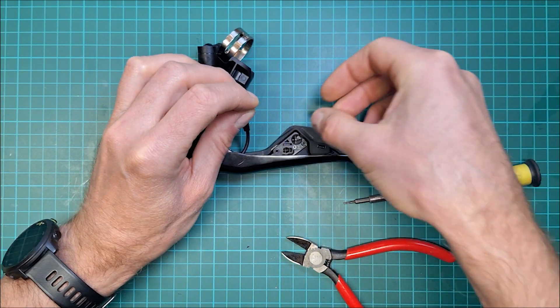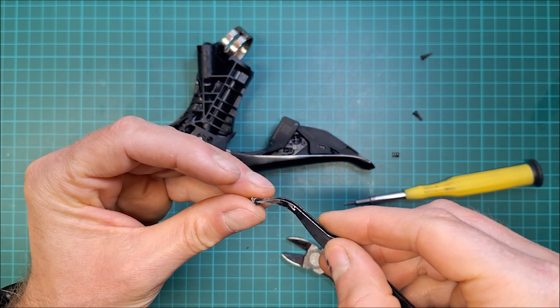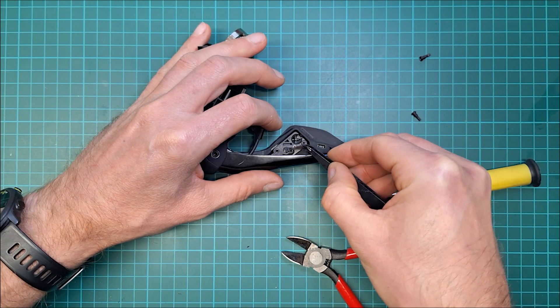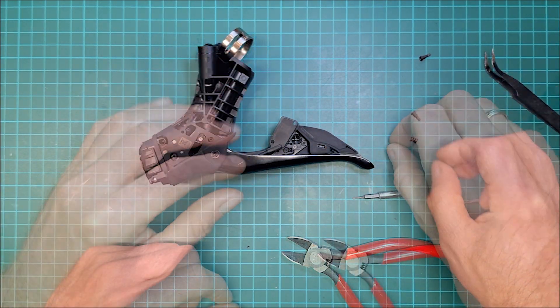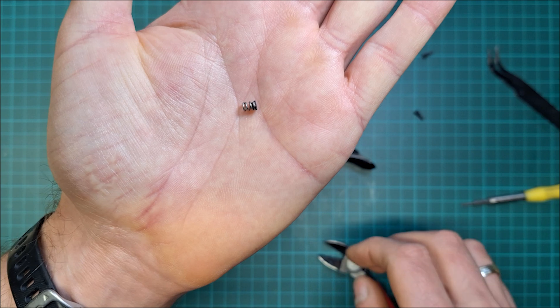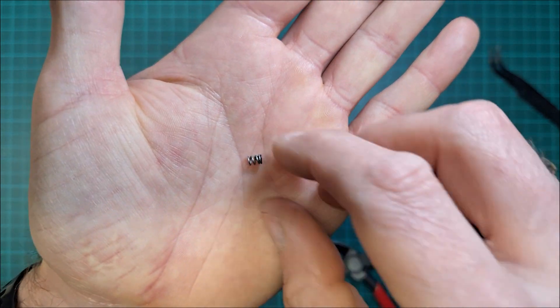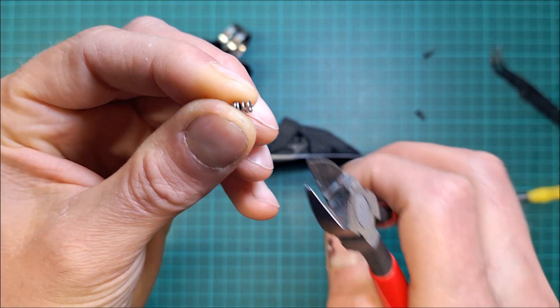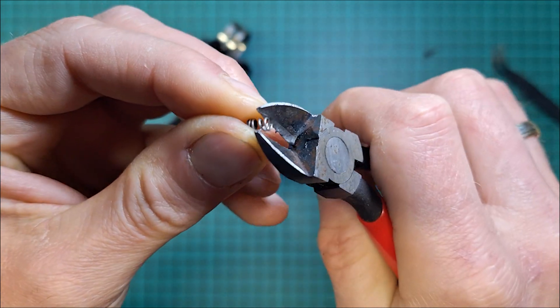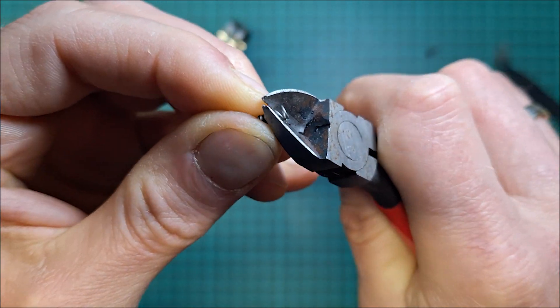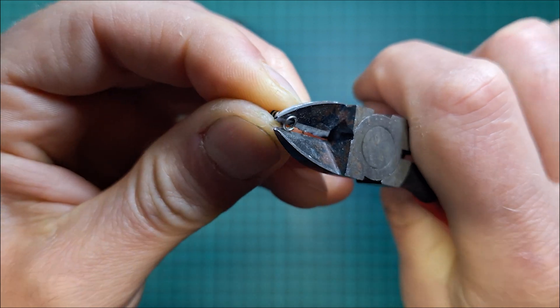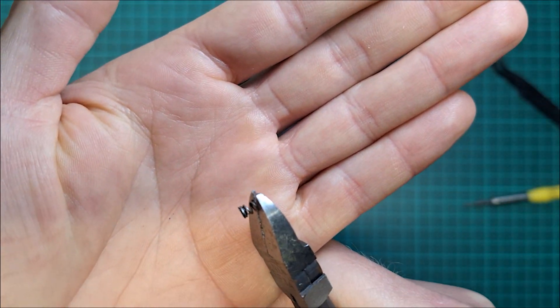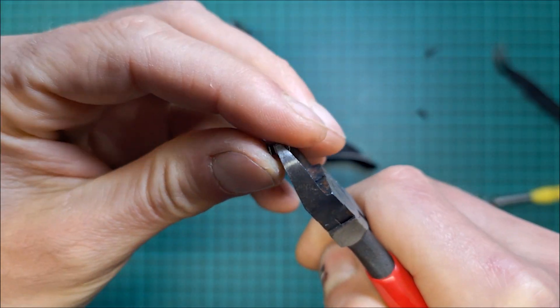And literally just put it back together so that one goes in. I always install this spring first. And that one obviously requires a little bit more work. So what we're going to do, just don't hesitate. As you can see that's already stretching a bit.